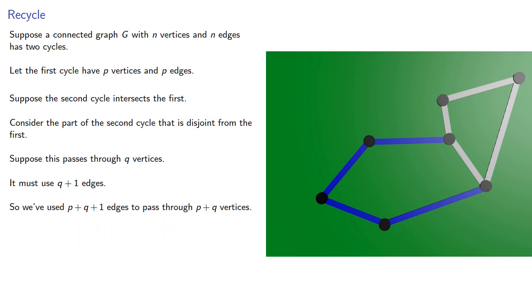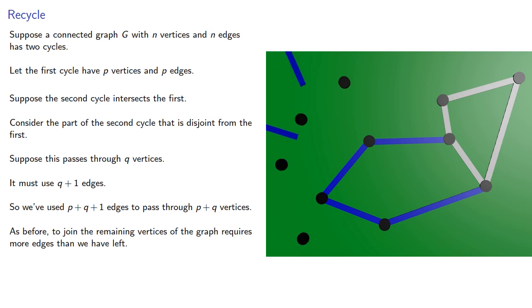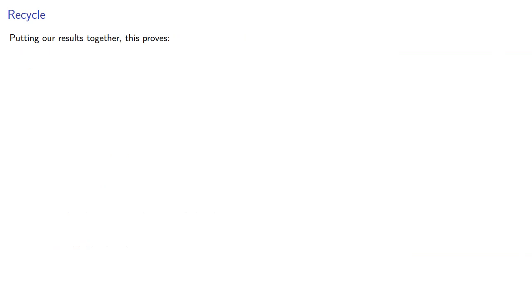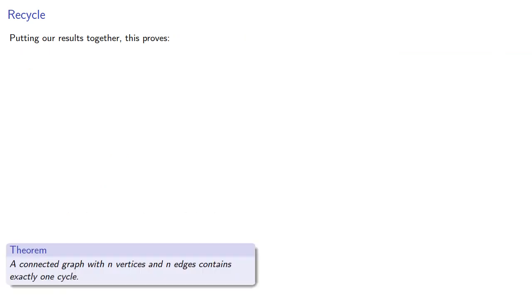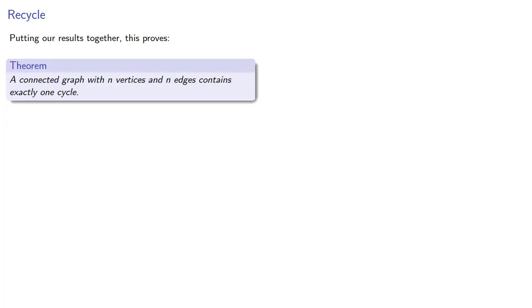And as before, to join the remaining vertices of the graph requires more edges than we have left. And putting our results together, this proves a connected graph with n vertices and n edges contains exactly one cycle.